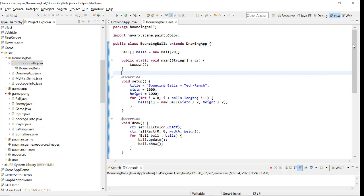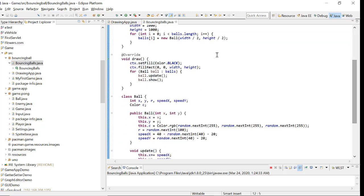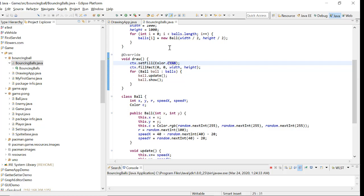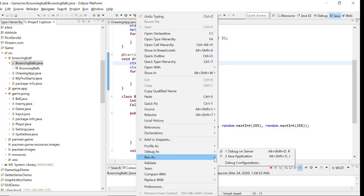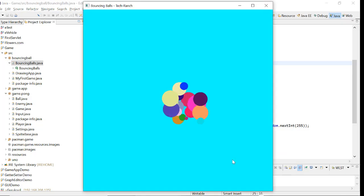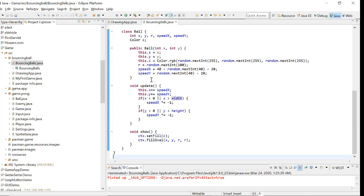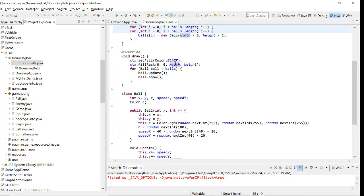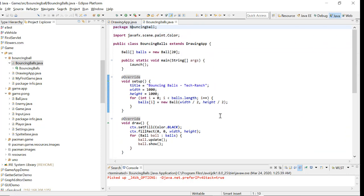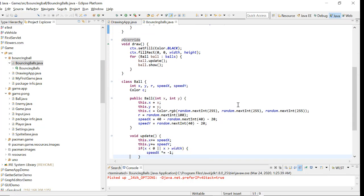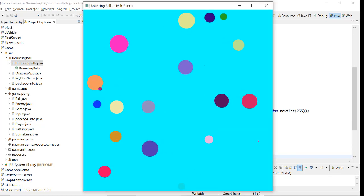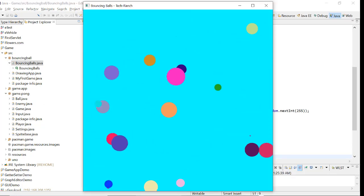That background change can be done here in the code, and if I execute it again — you can see it now. You can change the background color, the speed, and many other things. You can also change the colors, which are chosen using random behavior. This is the execution of animated bouncing balls.